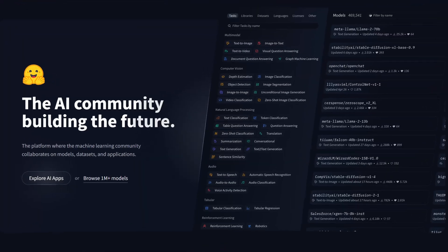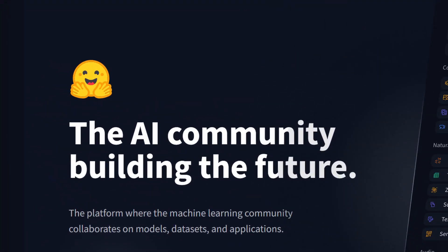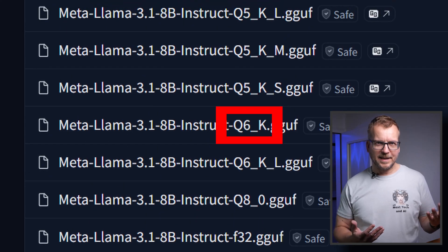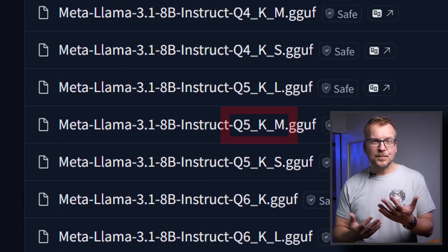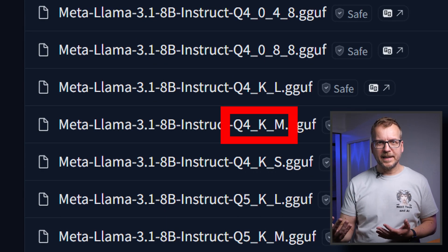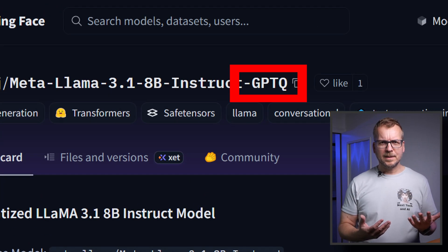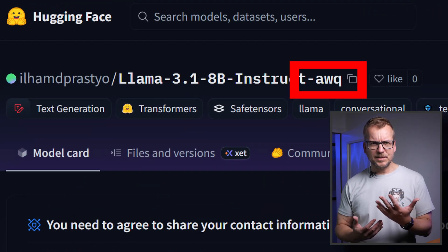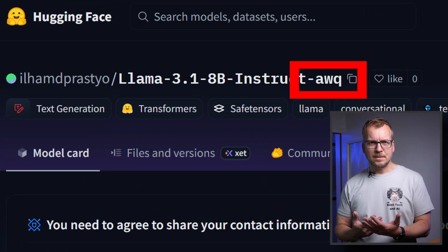Two devices, same model name, and a maze of files on Hugging Face. Q8_0, Q6K, Q5KM, Q4KM, GPTQ, AWQ? One choice can save you a weekend, the other one can waste it. Today we end the guessing.